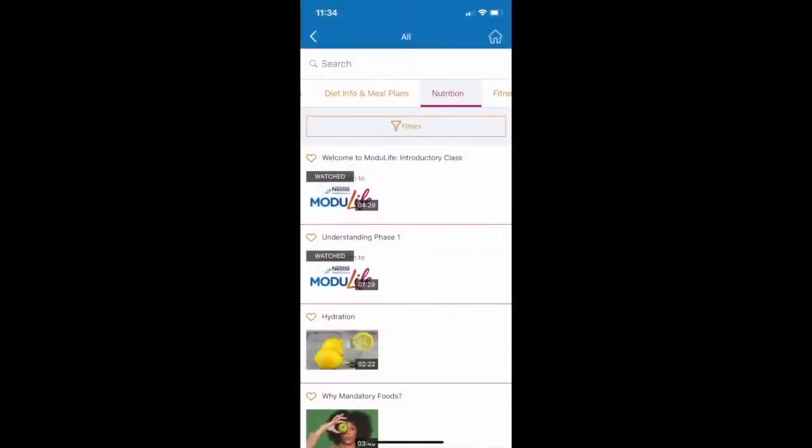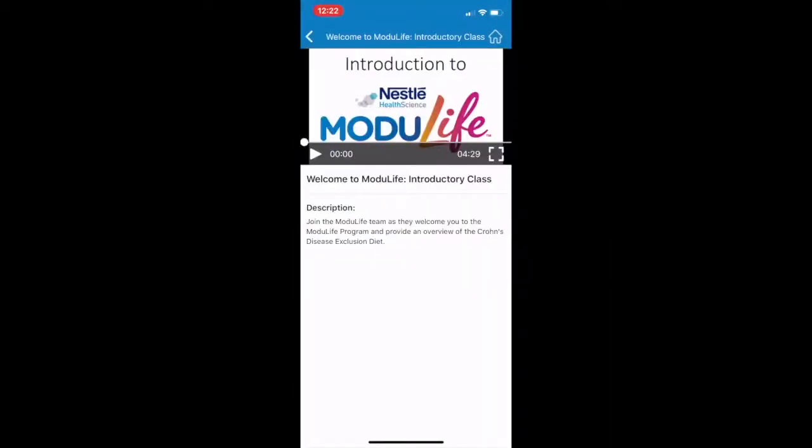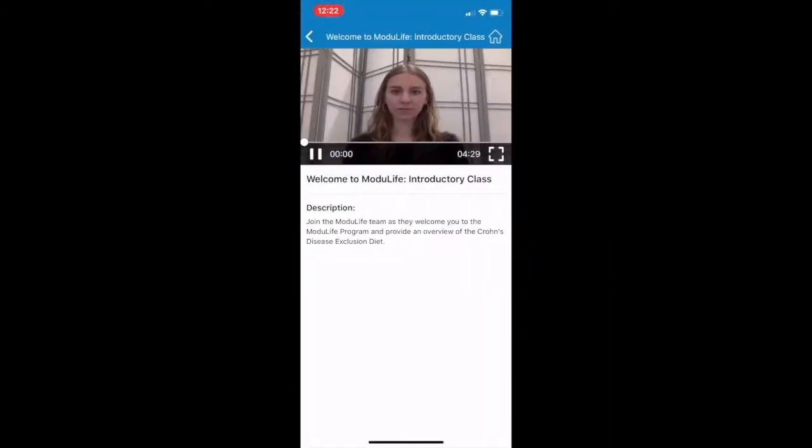Within the Nutrition tab, you can watch videos about the program, including an introductory class welcoming you to Modulife.